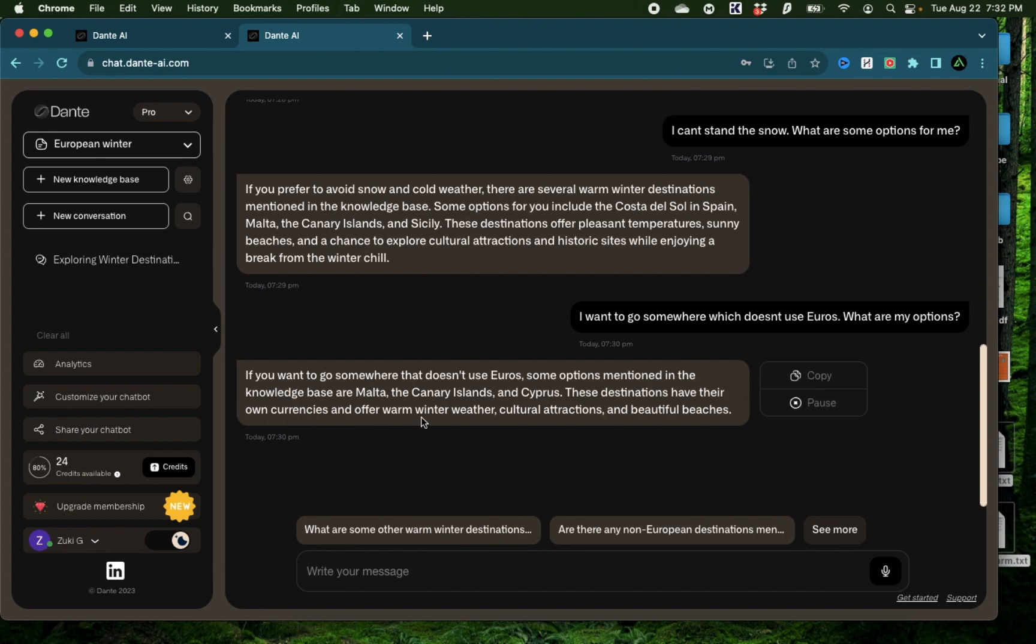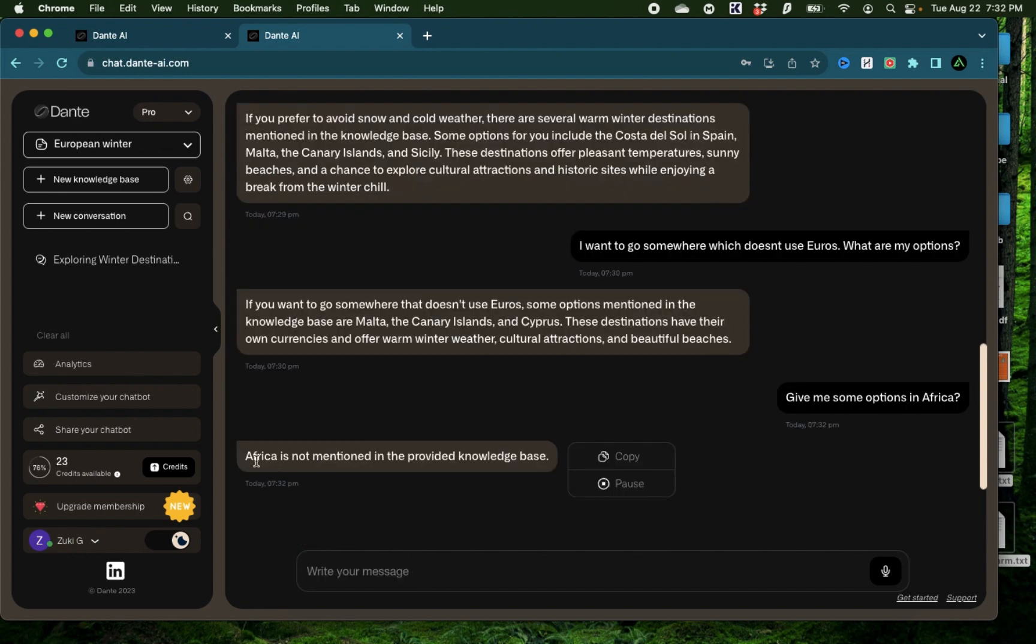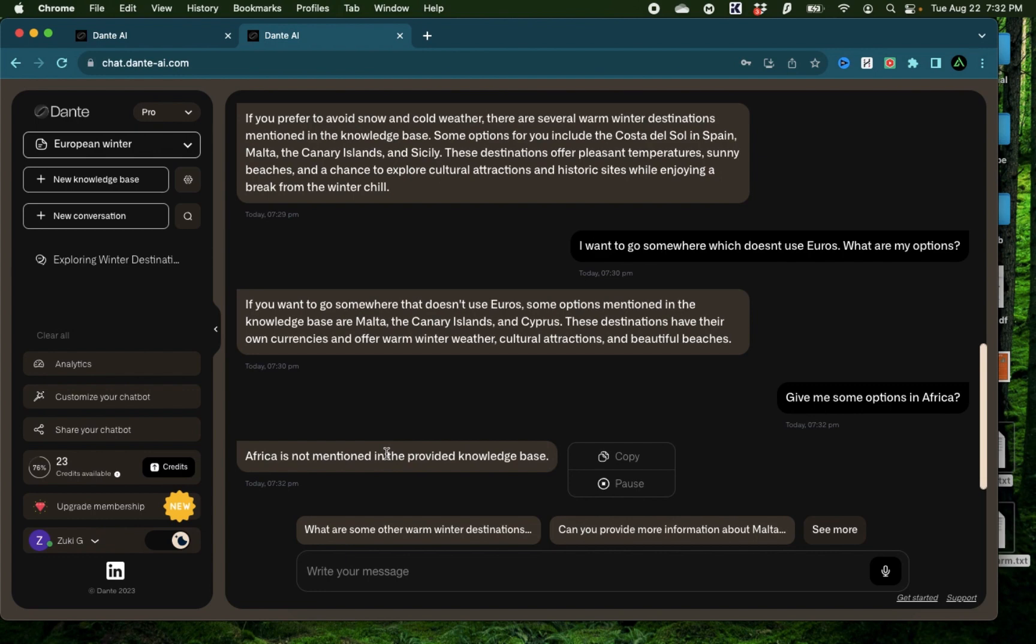Now let me try something else which is not in the knowledge base. Give me some options in Africa. Okay, it says Africa is not mentioned in the provided knowledge base. That is of course the correct answer.